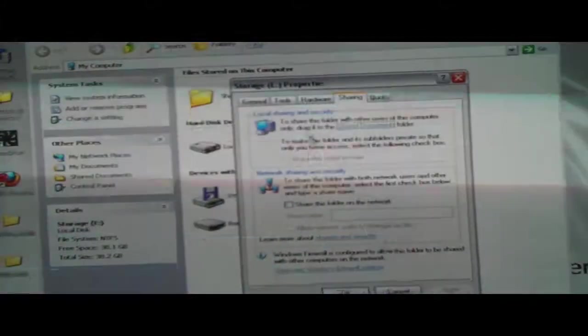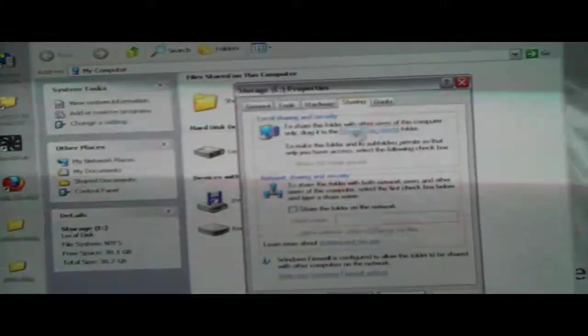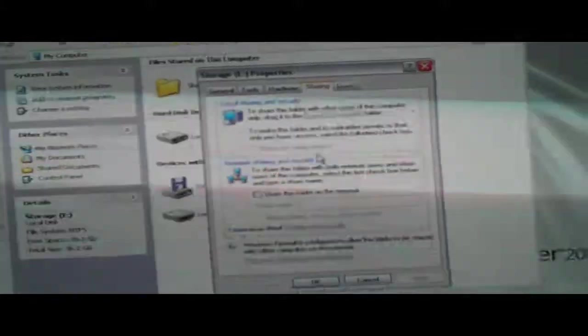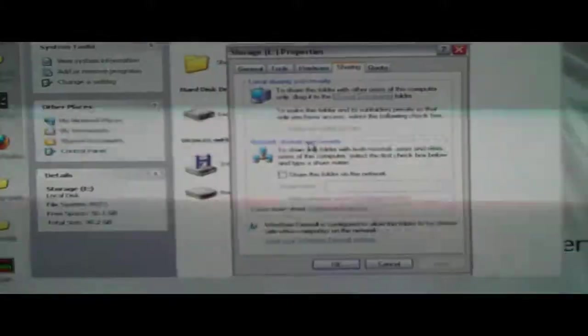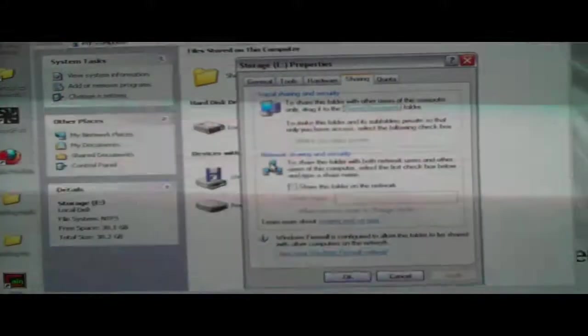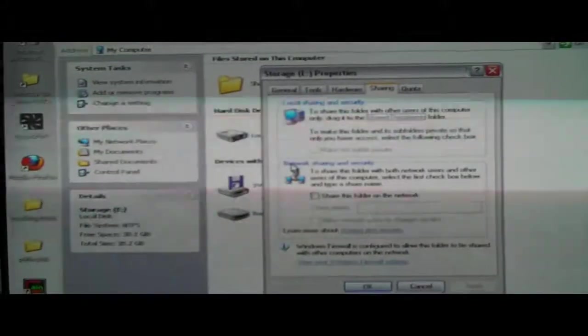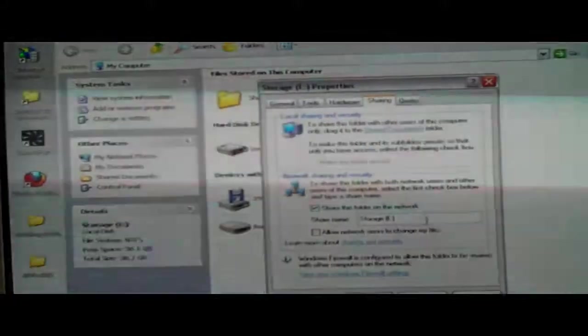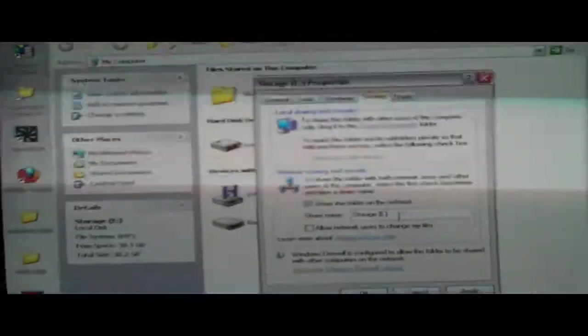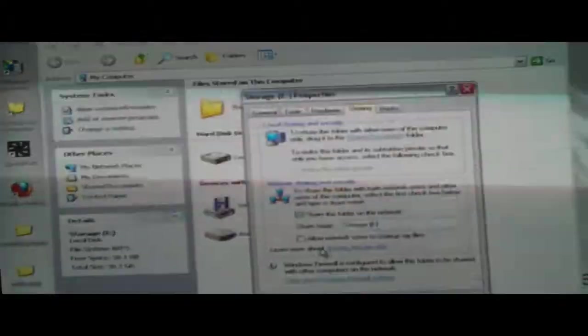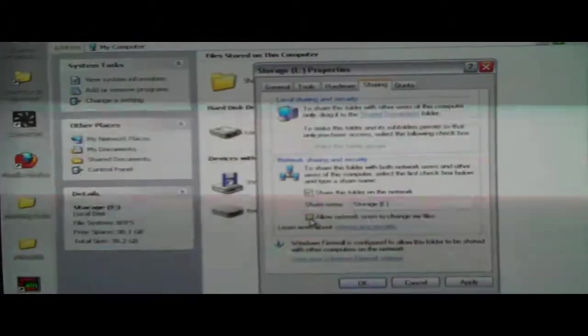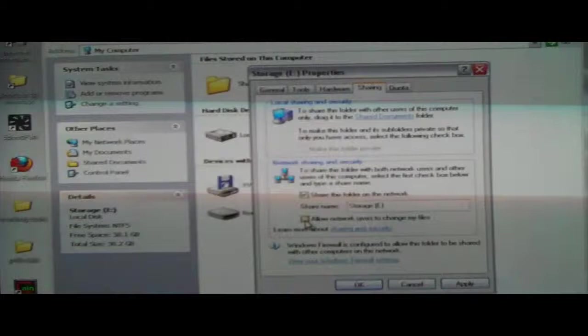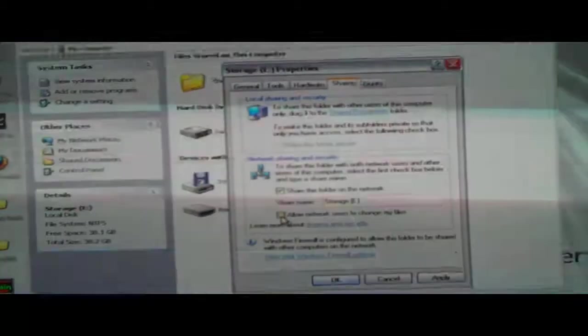And then you can share the thing by going down to where it says network sharing and security, share this folder on the network, and type in the share name. And also, if you want, you can click allow network users to change my files, that means you can create files or delete them on a different computer on the network.